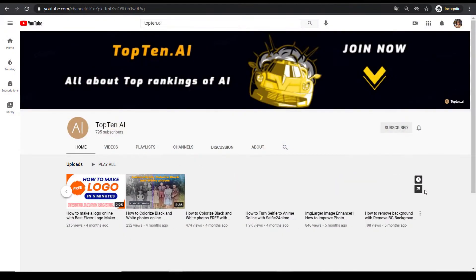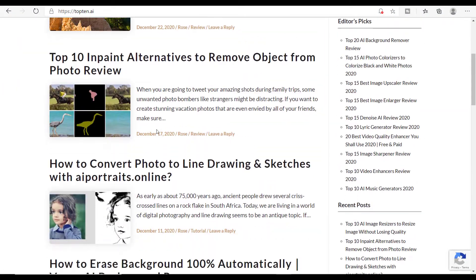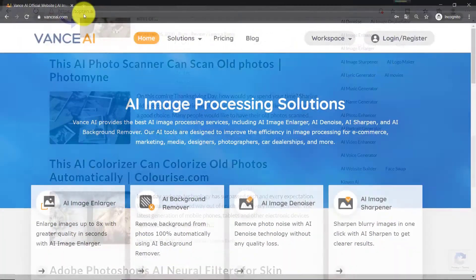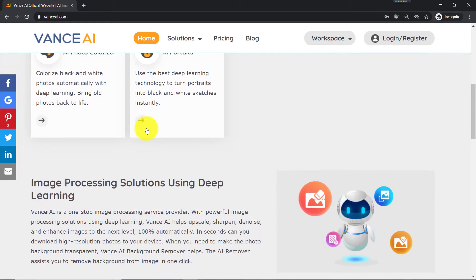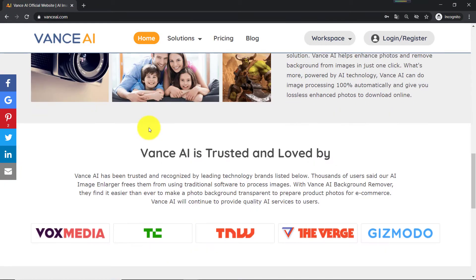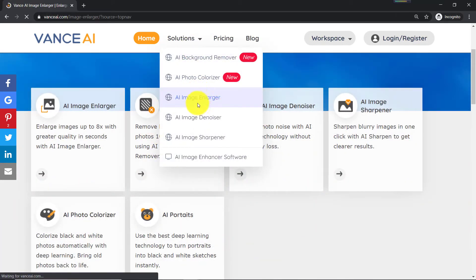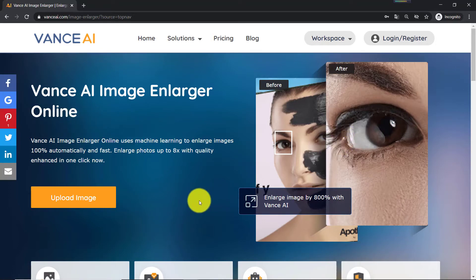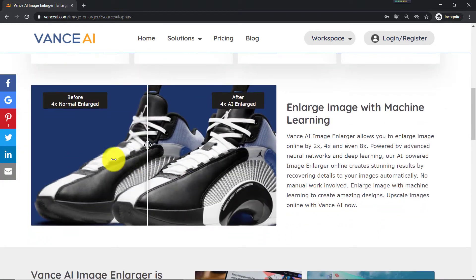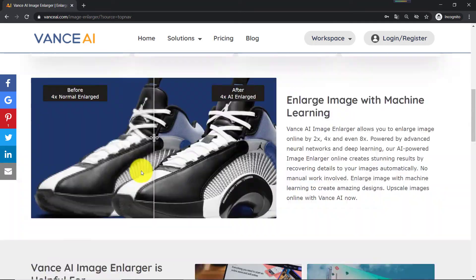Hey guys, welcome to Top 10 Easy Choice Simple Life. Today we are going to show you a new but powerful online image enlarger: Vance AI Image Upscaler. With machine learning, Vance AI Image Enlarger can enlarge images online automatically and fast — enlarge photos to 2x, 4x, and even 8x with quality enhanced, if you subscribe, in one click.